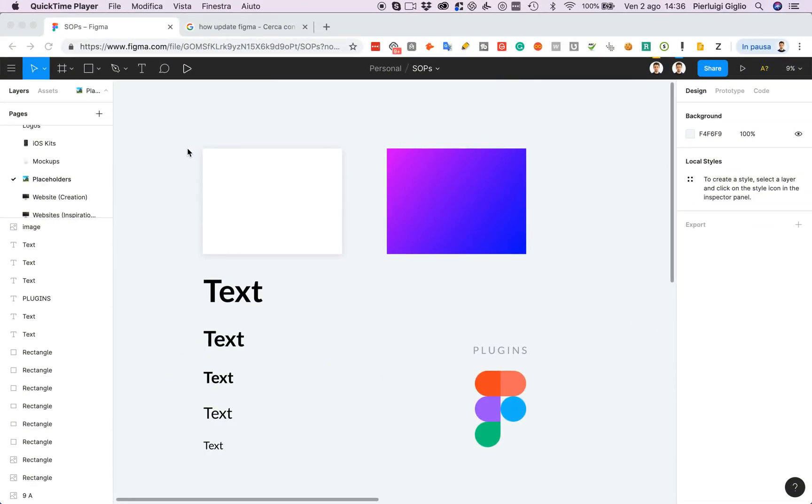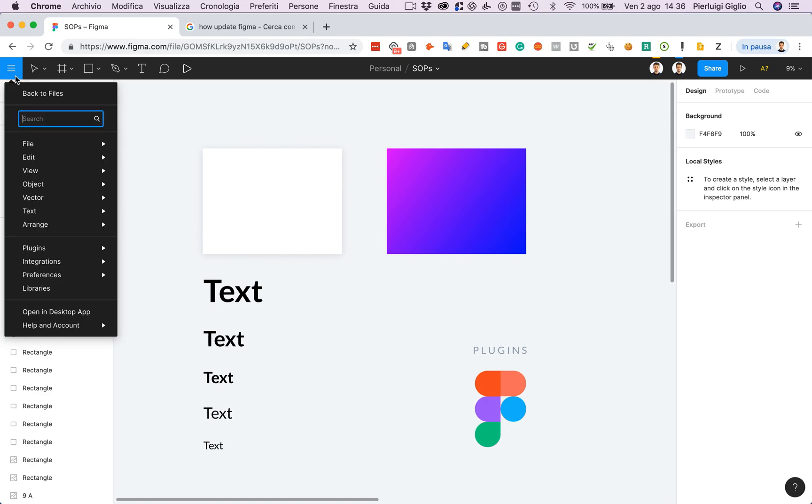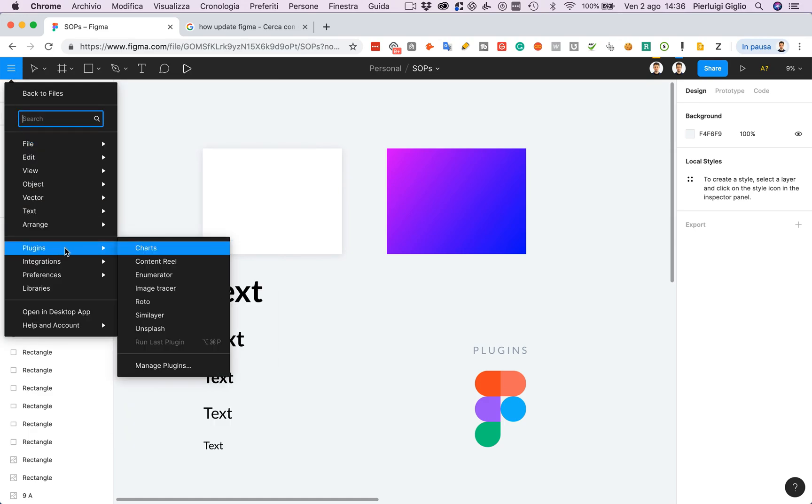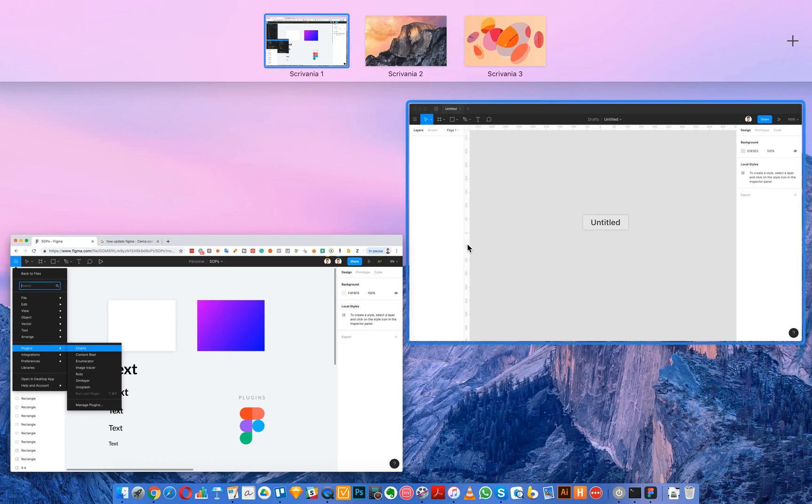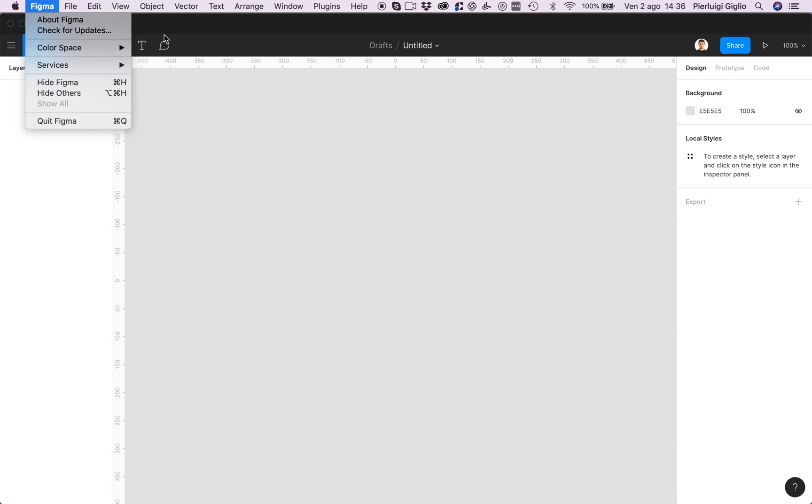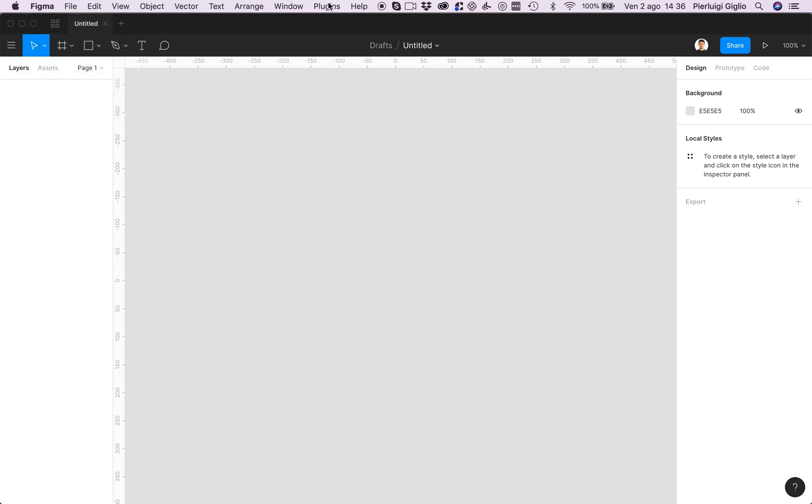Okay so let's talk about the Figma plugins. The very first thing that we're going to cover is how to install them. Essentially you don't have to do anything because it's already updated and you're going to see them under plugins and manage plugins, and then over here you can essentially find all the plugins. If you're using the Figma desktop app, simply go on the most recent version of the software and you should see on the very top menu bar the plugins.